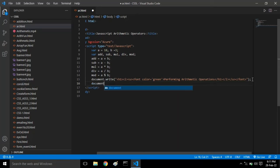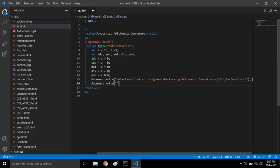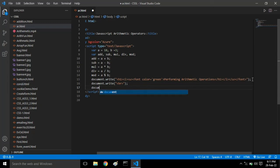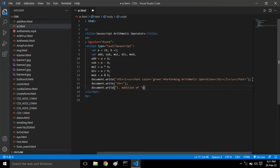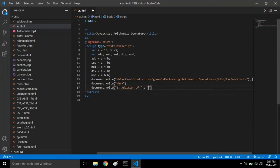Now document dot write - we're giving first the br tag for next line, for breaking that line. Again document dot write - first is addition. I'll give 'addition of' - now we use plus operator for concatenation of the variables.